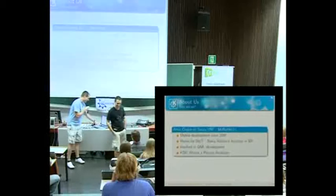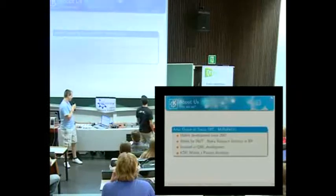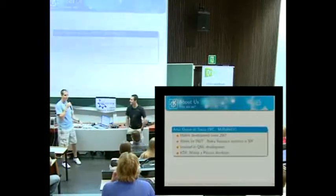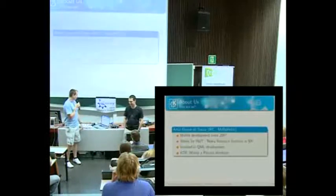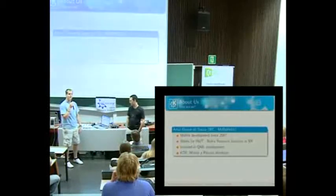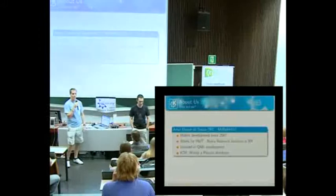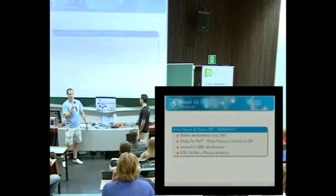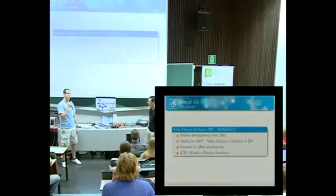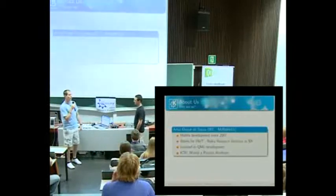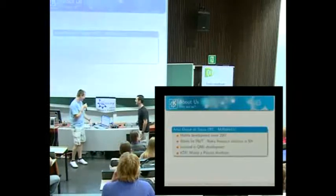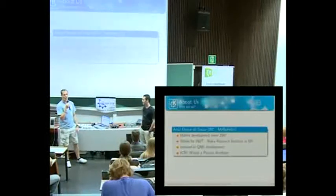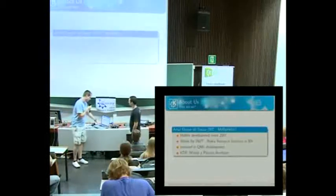And me, I'm going to introduce Arthur. Arthur is working around mobile development since 2007, and now he works for INDT, so it's a Nokia Recharging Institute in Brazil, in Recife. He was involved with us, working on QML and some widget-related tasks. And on QTE, he's mainly working on Plasma as well.